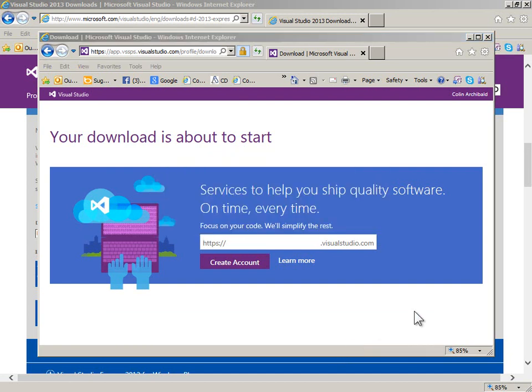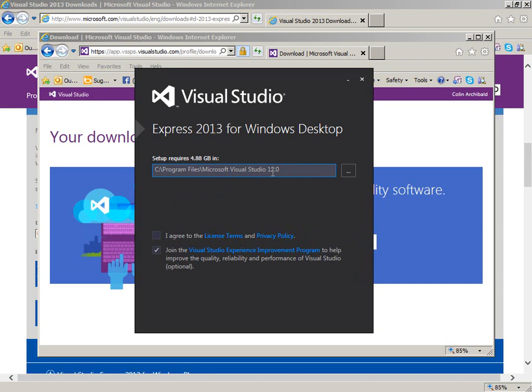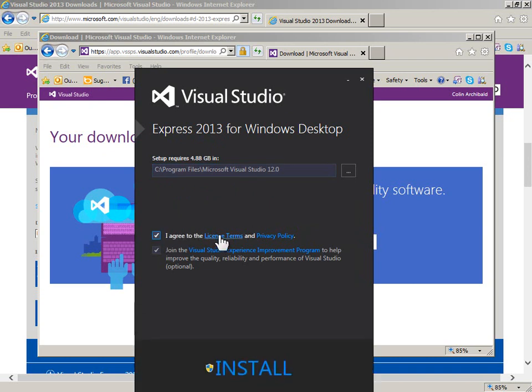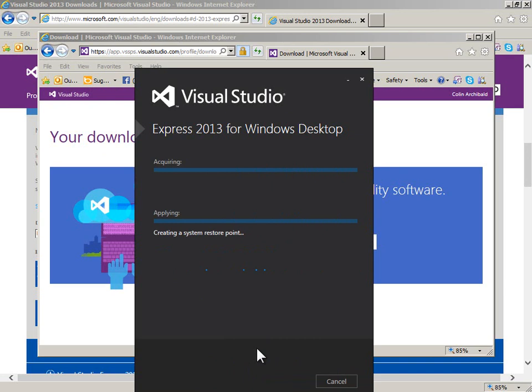This pops up. It requires 4.8 gigabytes and tells us where we're going to put it. This might be confusing: Visual Studio version 12.0, but it's Express 2013—those are the same thing. You'll have to agree to the license terms and privacy policy. Joining the experience improvement plan—I don't usually do that, but that's up to you. Let's click install and see what happens.